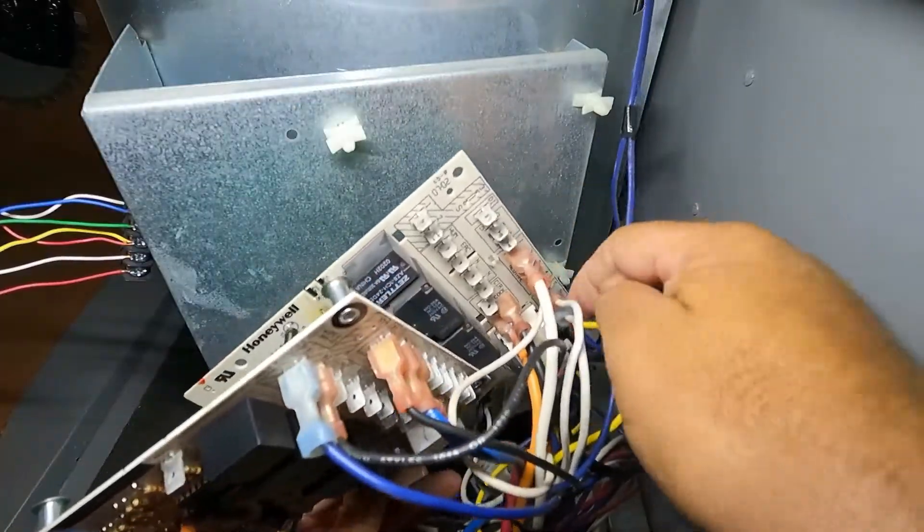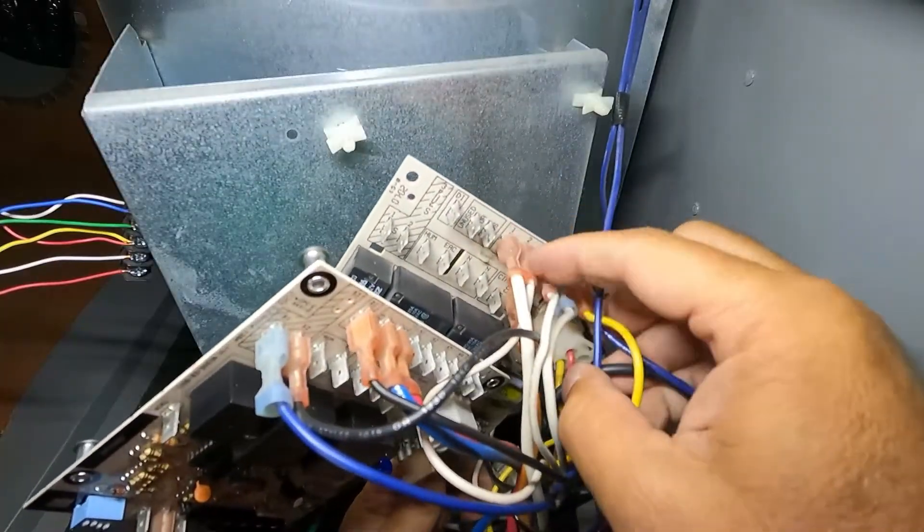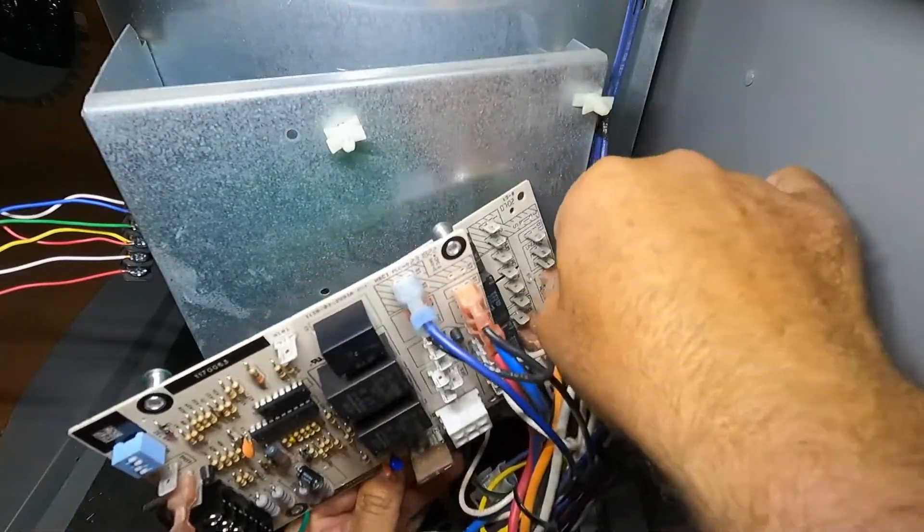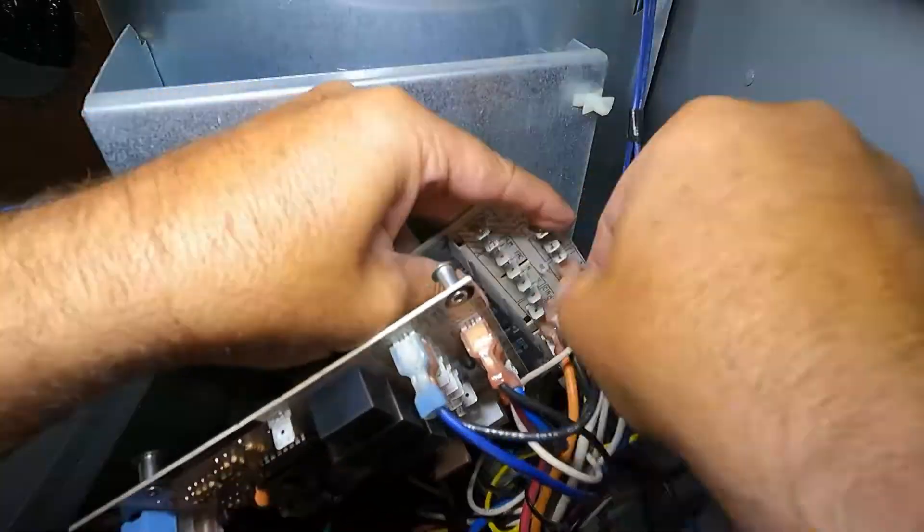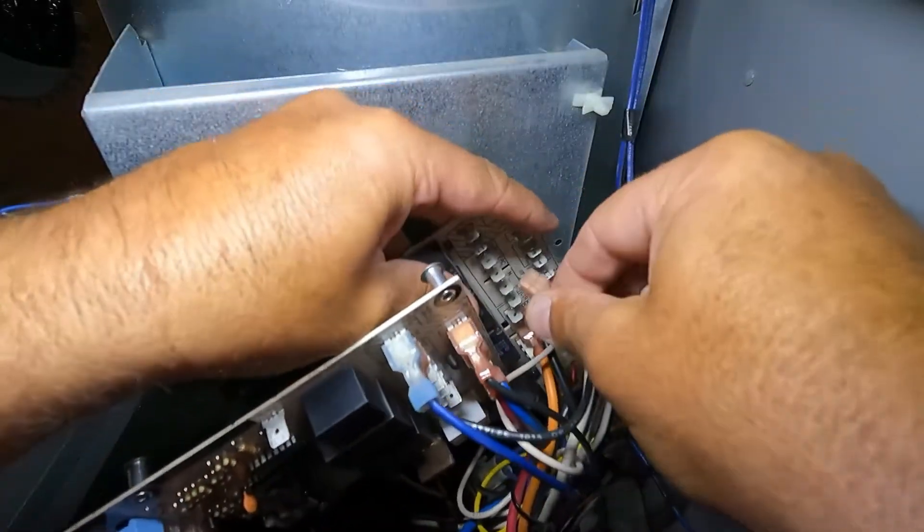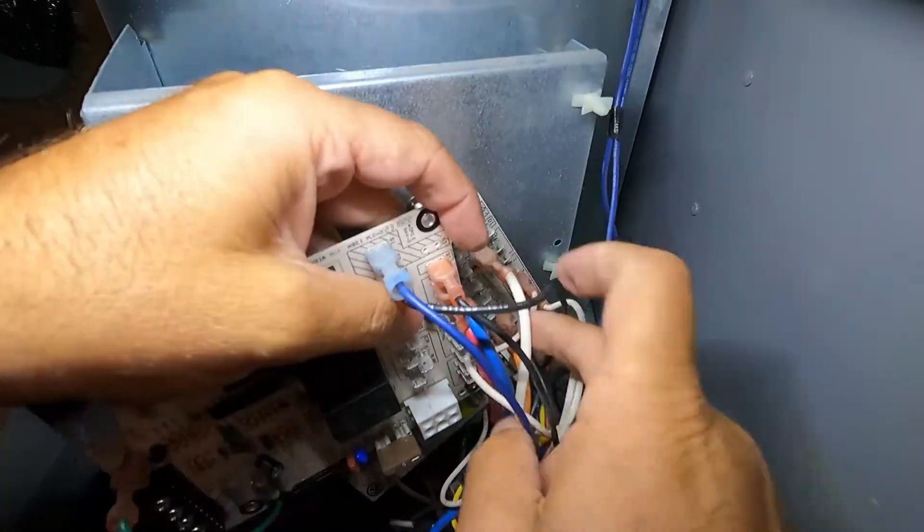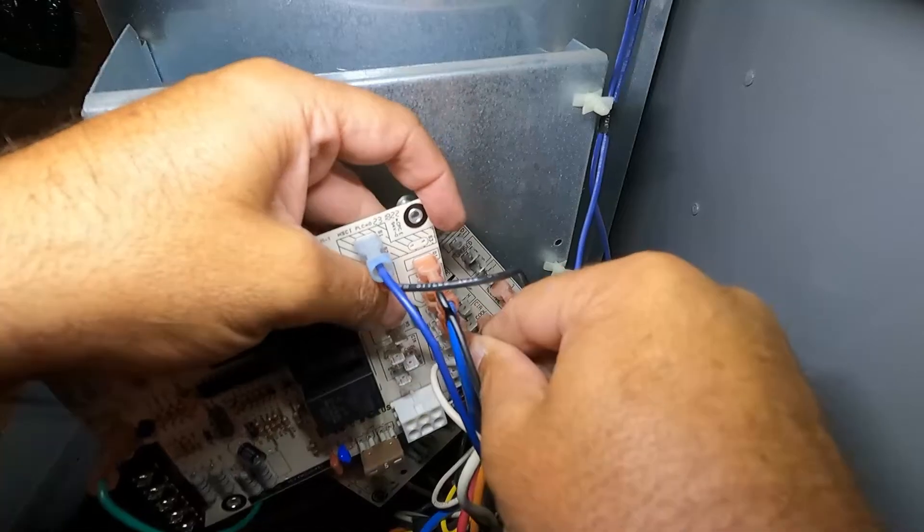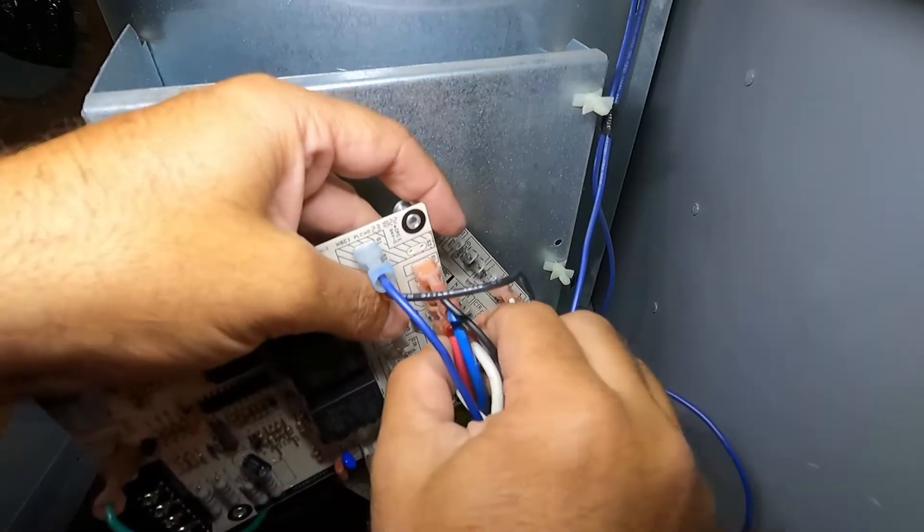Next we have our neutral block and so these are all going to be the same but they're four white wires. We'll just keep them in the same order but it doesn't really matter. Just going to pull these off one at a time and transfer them over to the neutral block on this one. They're marked as N1, N2, N3, and N4.